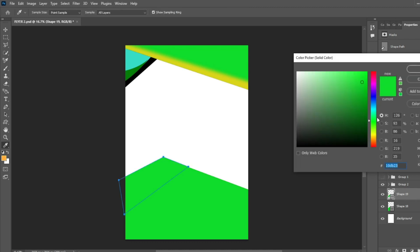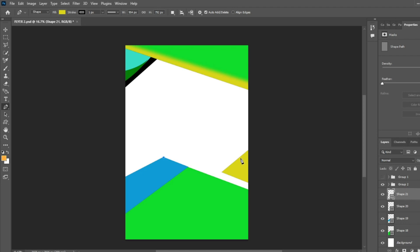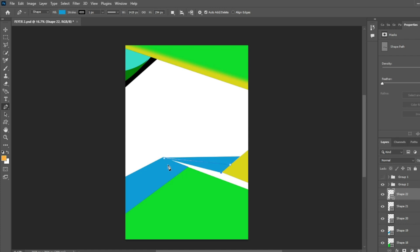We double click and change its color. Now we make another shape — first click here, last one done. We click again and start designing — first click and last click, done. We create another shape — first click, last click, done. And we change its color.